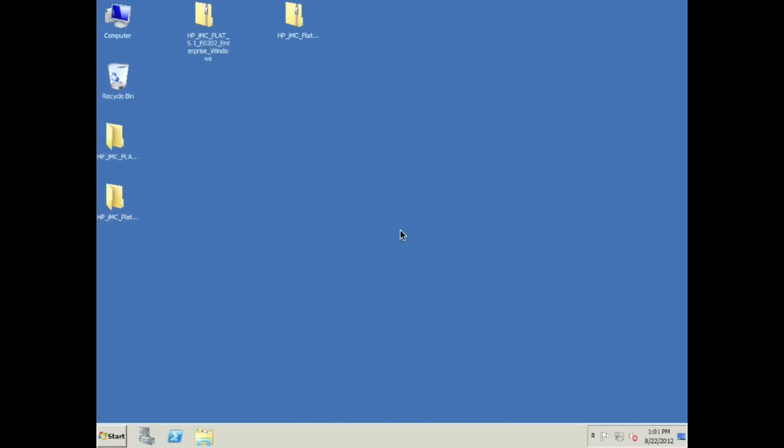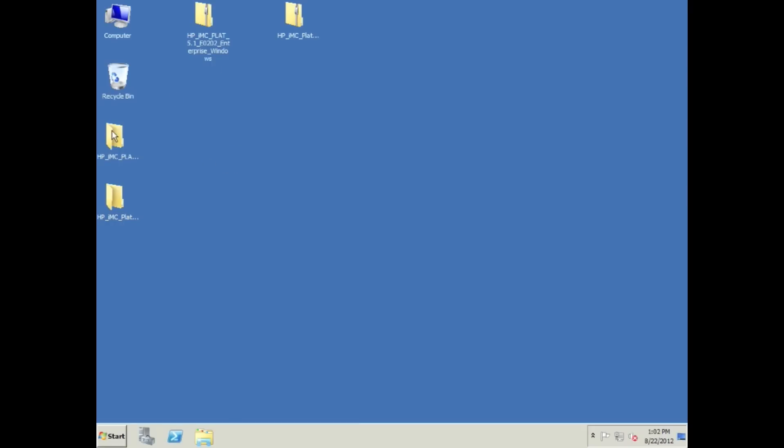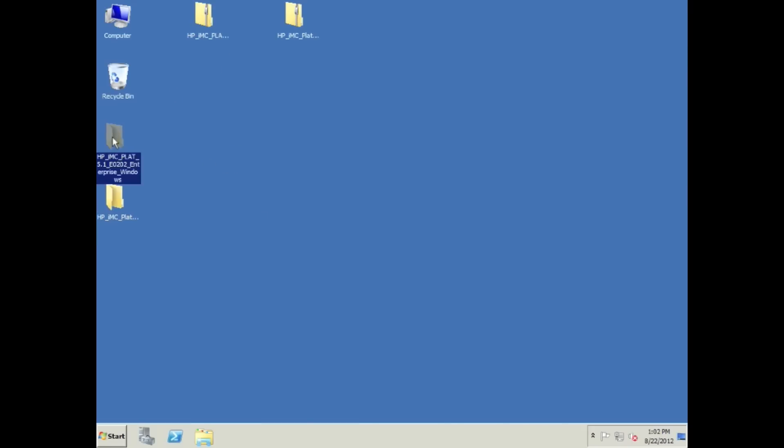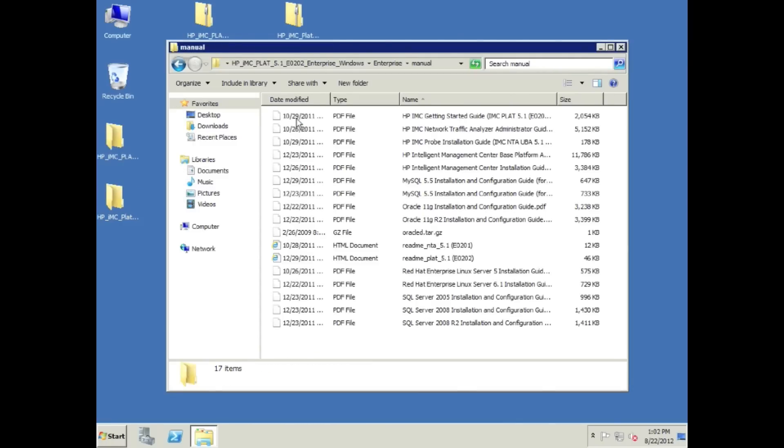Here we are. I have already saved you guys the viewing pleasure of having to watch me download and unzip these two files. This is the IMC platform enterprise platform 5.1 and the service pack 5.1 SP1. I've already downloaded these from the HP website. These are just zip files I have unzipped onto my desktop. Windows 2008 R2, fully patched. Do it now, save yourself the trouble later.